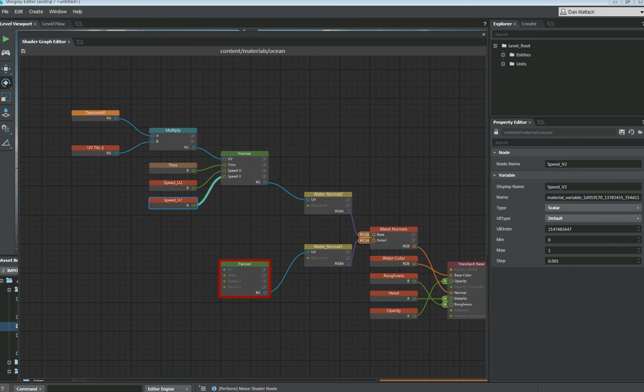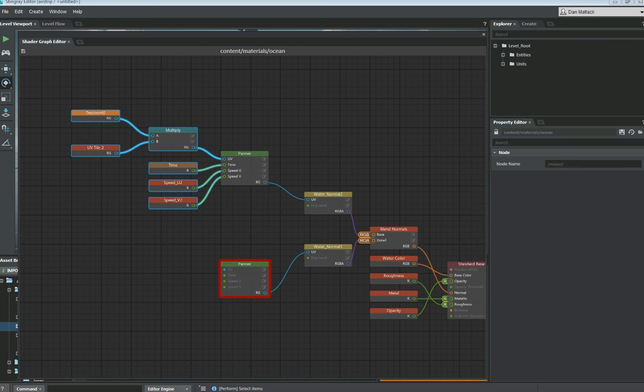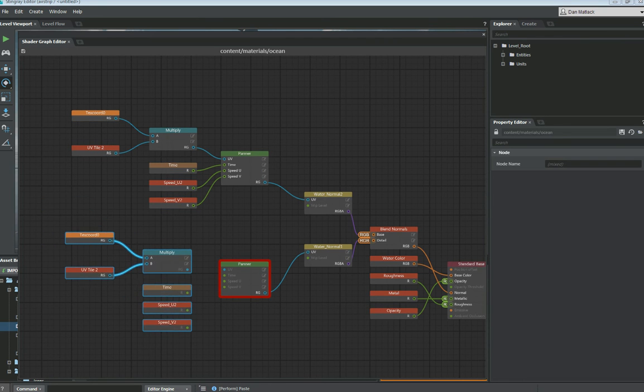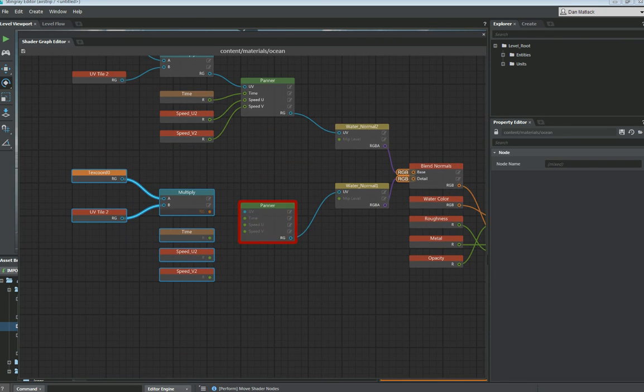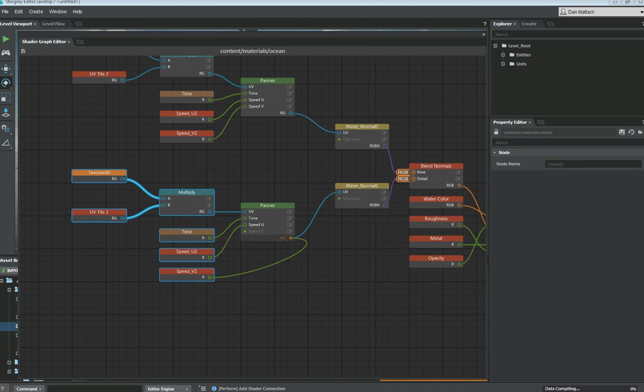So we're going to basically do the same thing for this next panner. So I'm just going to copy this entire group. I'm going to paste it down here. And then I'm going to hook these up. UV channel, time, speed, and speed.